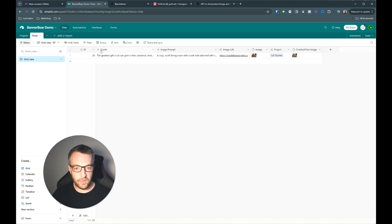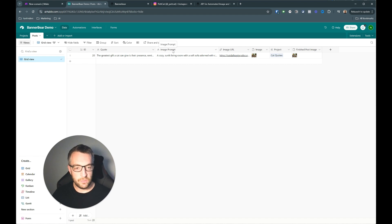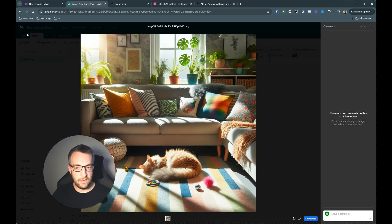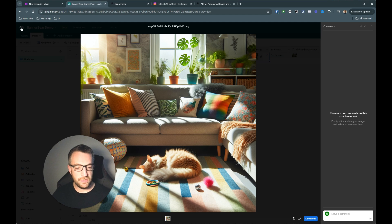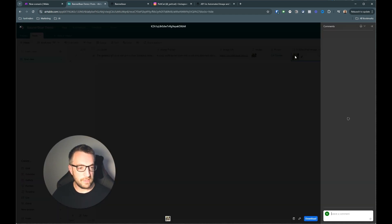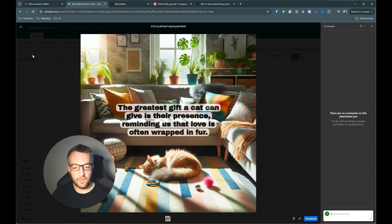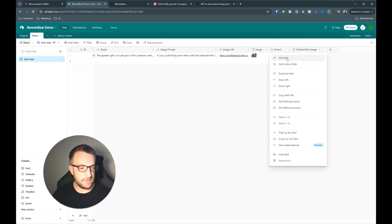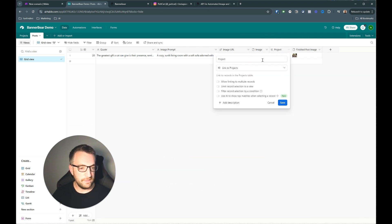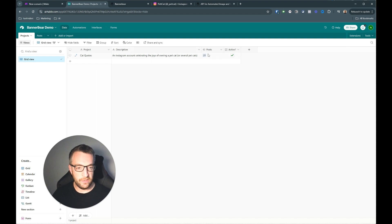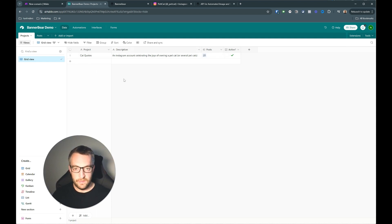And then in the posts table we've got an auto number field, an ID, just so each post has a unique ID. And this is an example of what was generated from my example post before. So the quote is we've got a column for quote, a column for the image quote image prompt, a column for the image URL, then we've got an attachment field with the image. This is the actual image itself without the caption. And then we've got the finished image which just gets uploaded here as well, just so you've got a database for all this kind of stuff. And then this one here is a linked field so you just link this up to projects so that you can see in here you'll have all the posts that are associated with this project just to keep things a bit tidier.